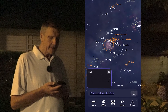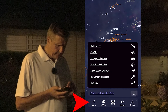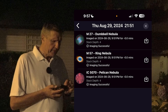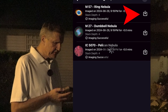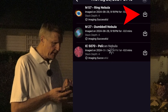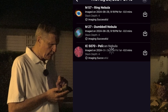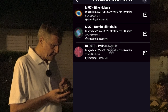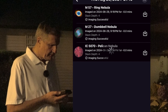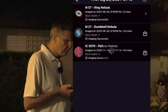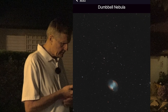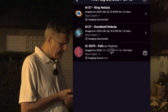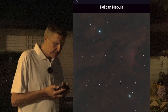Now I'm going to show you where you can find your images. Go to Menu, then Images and Schedules, and you'll see tonight's schedule is still the one we have. Here are all our images and you can see there's a Download button. I'm going to download the Ring Nebula, then the Dumbbell Nebula, and finally the Pelican Nebula. When downloaded, an arrow appears. Let's have a look at them — there's the Dumbbell Nebula, and there's the Pelican Nebula.